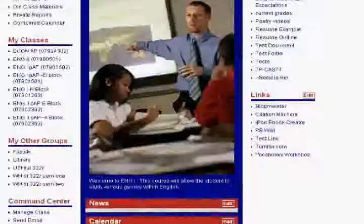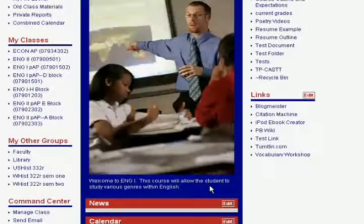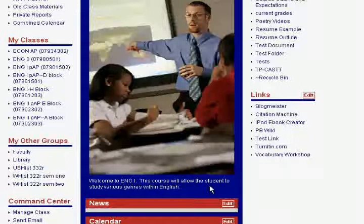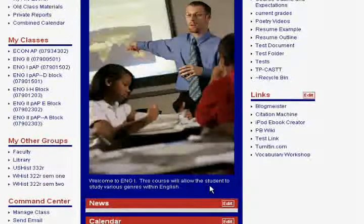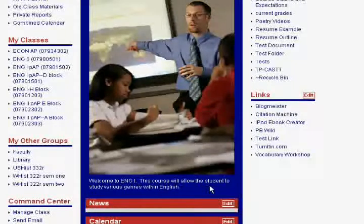Directly below the picture is the course description, giving an opportunity to inform the students and the parents a little bit more about what the course will entail, rather than just simply English 1.